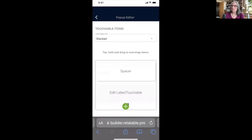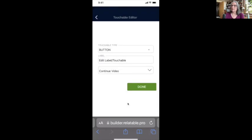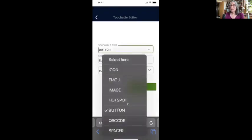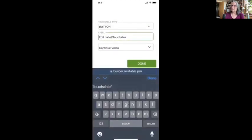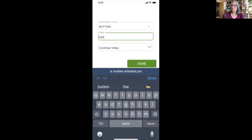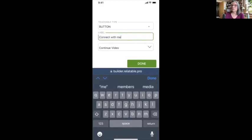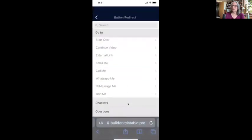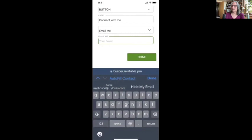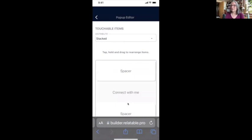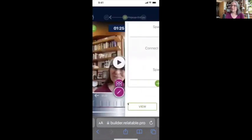I'm going to move this and add a spacer on top and a spacer on bottom. I'll put a button — as you can see there are multiple options: an icon, an emoji, an image created in Canva, a hotspot, or a QR code. This one is going to be a button that says 'Connect with Me.' When they connect with me, I want them to email me, so I'll put in my email. When they hit that button, it will automatically open their email app on their phone or desktop and pre-fill my email address so they can reach me. I'm going to click Done.